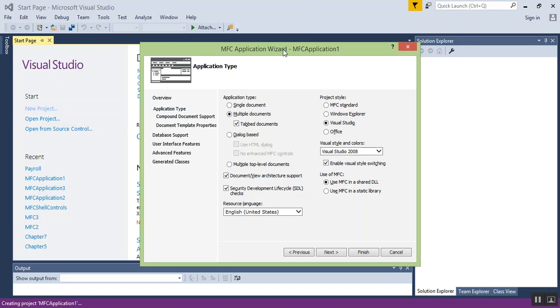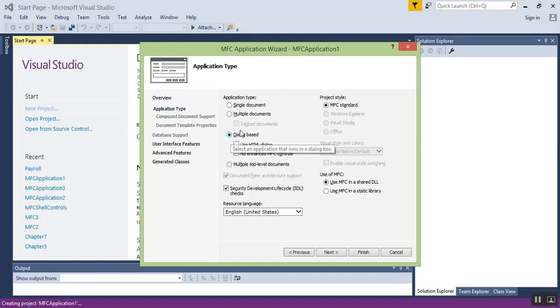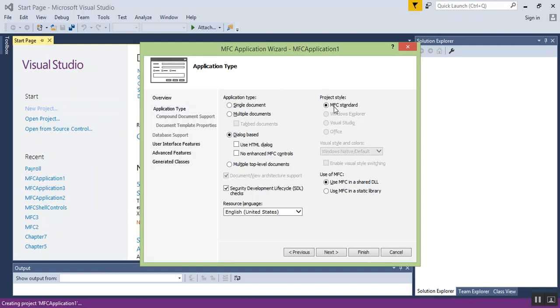Instead, we want to build just a focused application, and in those terms that is called dialog-based. So go ahead and click on dialog-based. Notice that as soon as I click dialog-based, MFC gets selected and all the other ones get grayed out.